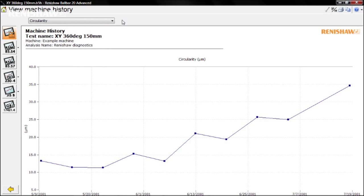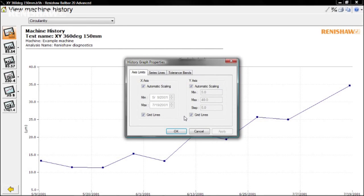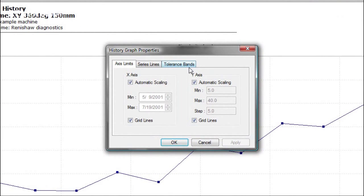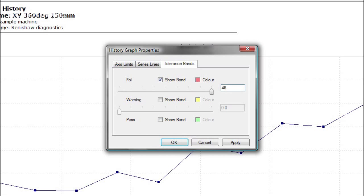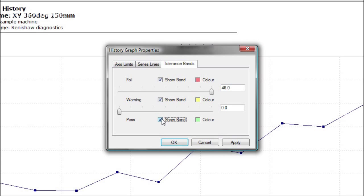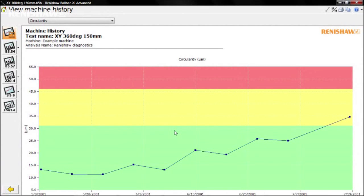To customise the graph, you may wish to add tolerance bands. Right-click on it and select Tolerance Bands. Check Show Band and set a value for the fail band. You can also set a warning threshold and check the boxes to show the warning and past bands as well. Click OK and you can clearly see that this machine is performing within specified limits.